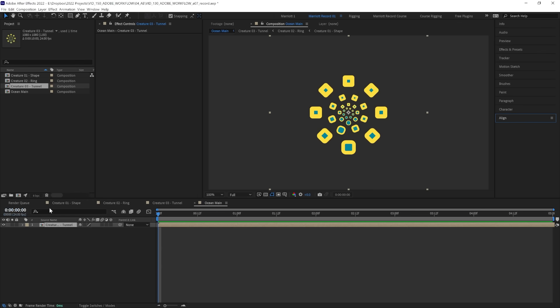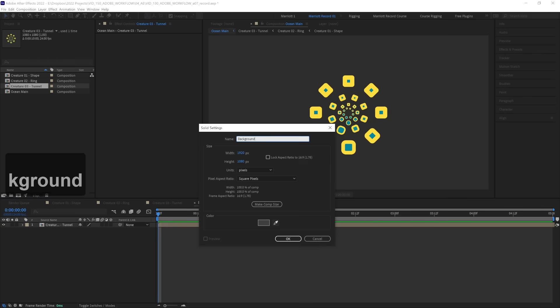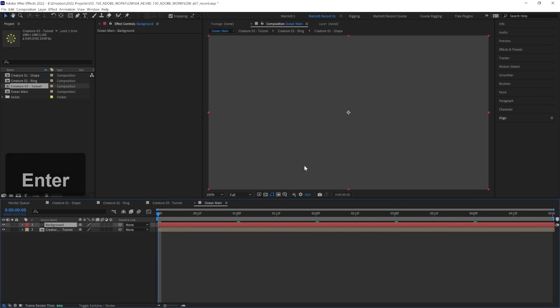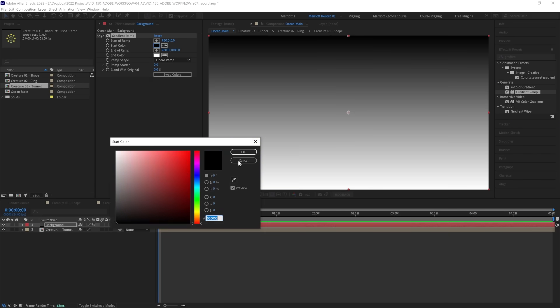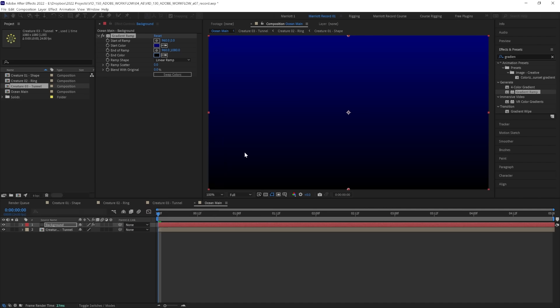But first let's create a background. So let's create a new solid with Control or Command Y. Its color won't matter, let's hit OK and let's add the effect gradient ramp. And let's choose a dark blue and a black so it looks like this creature is emerging from the deep.